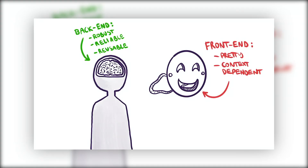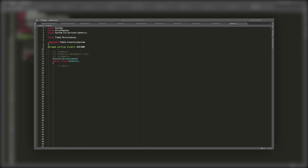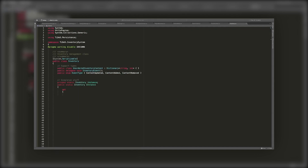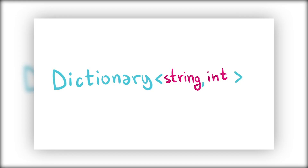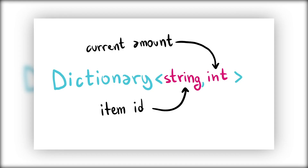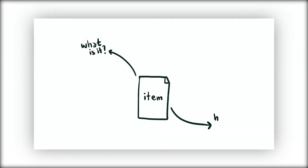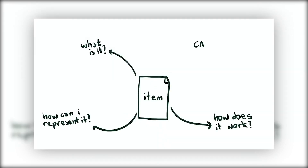Last time I introduced the inventory system for the game, which is based on a non-game object dependent class with a simple dictionary to store the content. The system's flexibility makes it really extensible and versatile, and although it's pretty much done at this point, there are two additions I want to make.